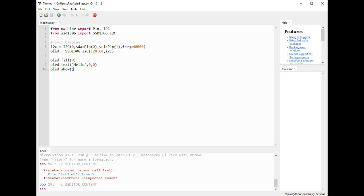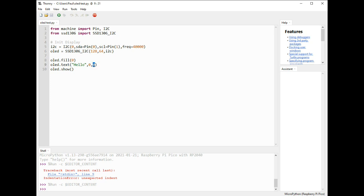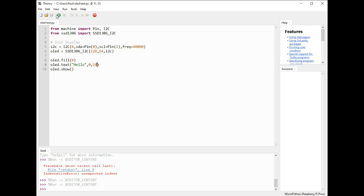So then we need to initialize our display. We say i2c equals I2C — pin 0 is SDA, SCL is pin 1, and frequency of 40,000. OLED, which is what we're going to call it, equals SSD1306_I2C with our size 128 by 64 and it's I2C. Then I've said OLED fill 0, so it fills the screen with black. The command to print anything on here is OLED dot text — in parentheses we put our text and then the position where we want it to appear, line 0, row 0. If we wanted to move that, we could say line 0, row 10, run it again, and it moves down.